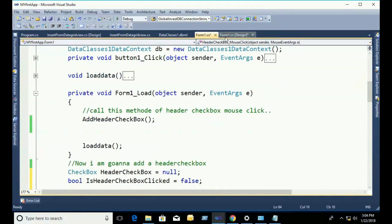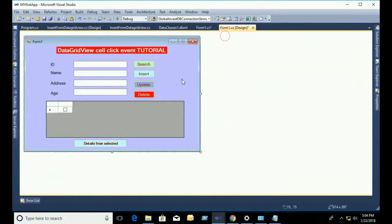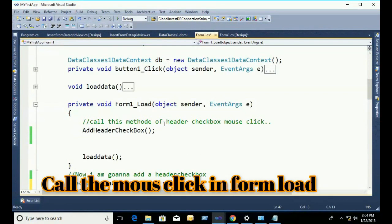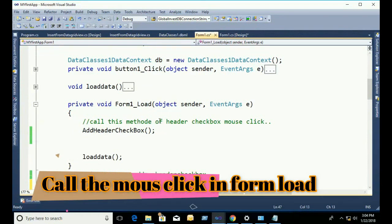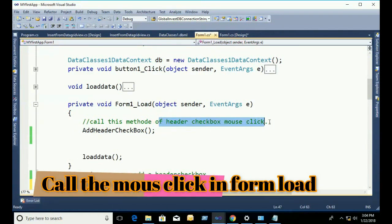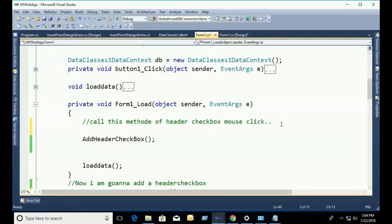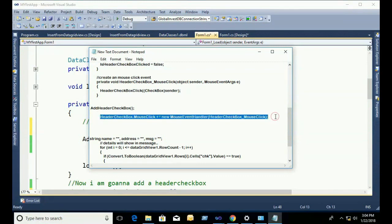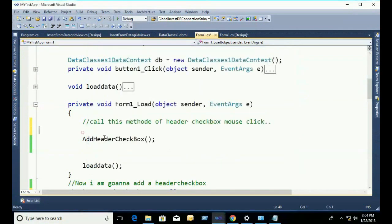In the form load event, I just call the mouse click event. I copy it and paste it. This is the header checkbox mouse click event. Copy the header checkbox mouse click event and paste it in the form load event.